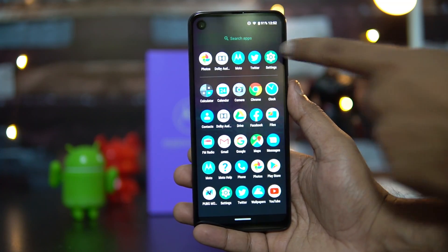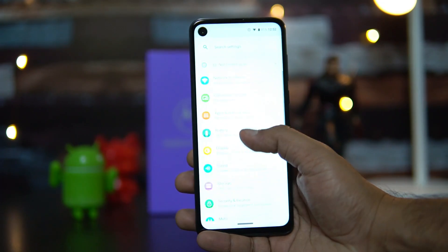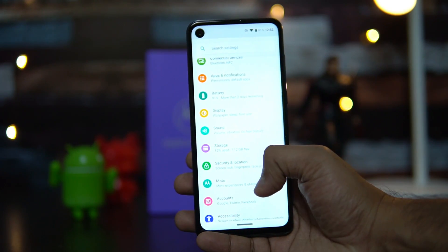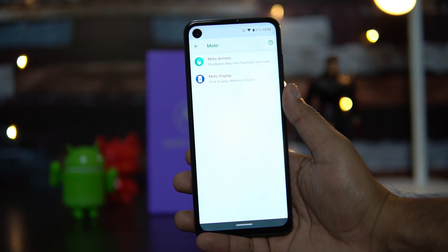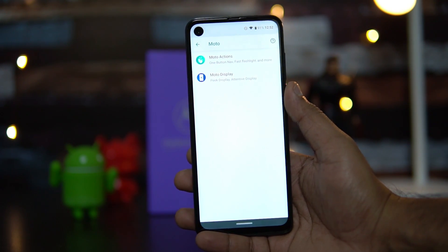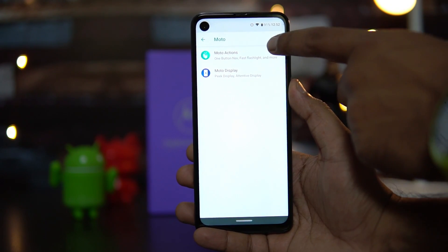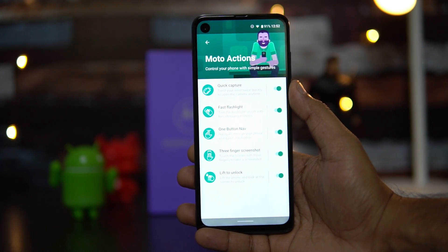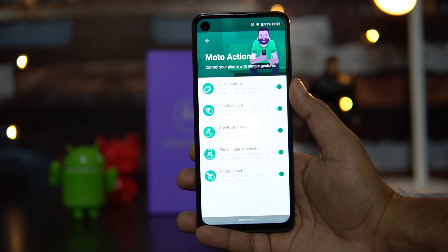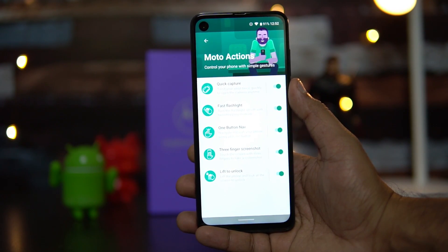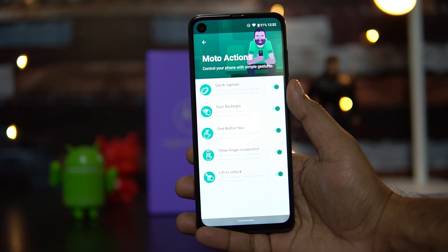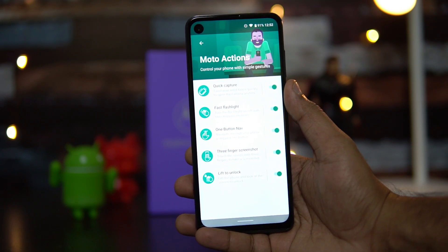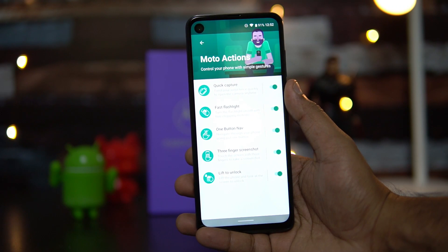Next, let's go to the Moto Experience section. Under Moto Actions, there are several really useful options. Quick Capture lets you twist your wrist twice quickly to open the camera at any time. Fast Flashlight lets you turn the flashlight on and off with two chopping motions.